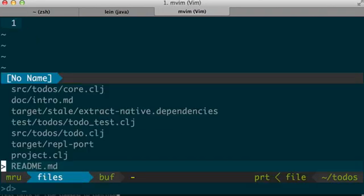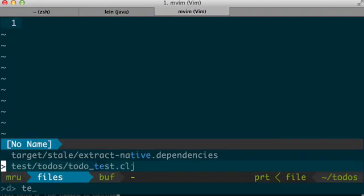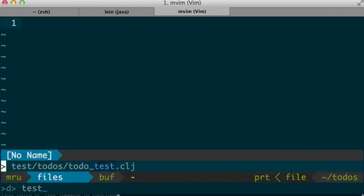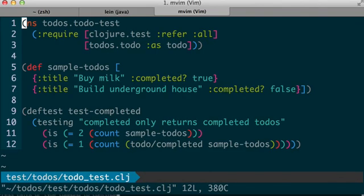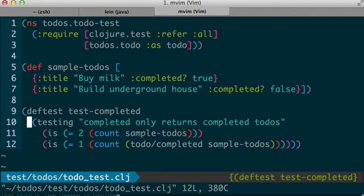So I am going to open a file with the phrase test in it, with the Ctrl-P plugin. So here is our test file. I have some sample todos as test data, and I am testing the completed function, which just takes a collection and filters it based on the completed attribute.